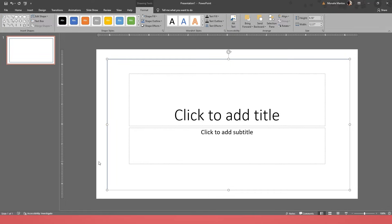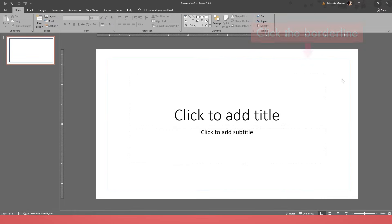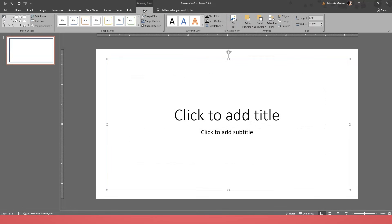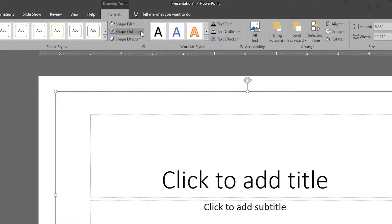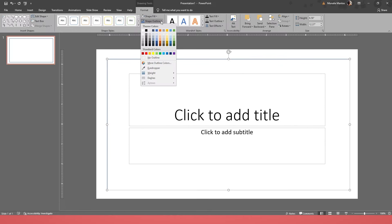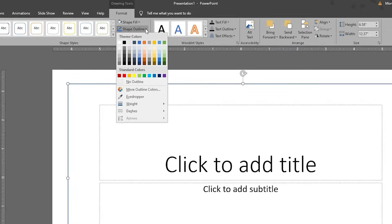Next, let's customize the border outlines. Click the border line and select the Format Shape panel under the Drawing Tools. Under Format panel, go to Shape Outline, and then Theme Color, where you can customize the color of your border line.